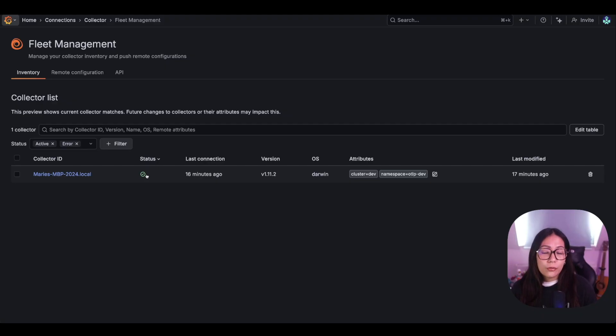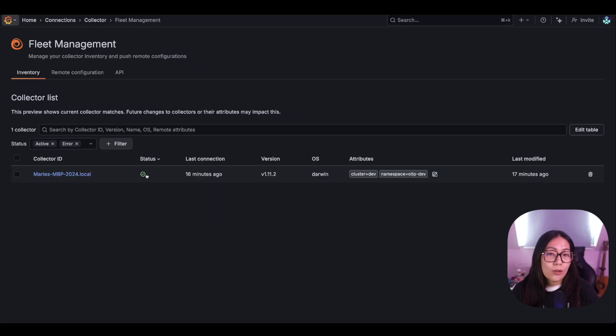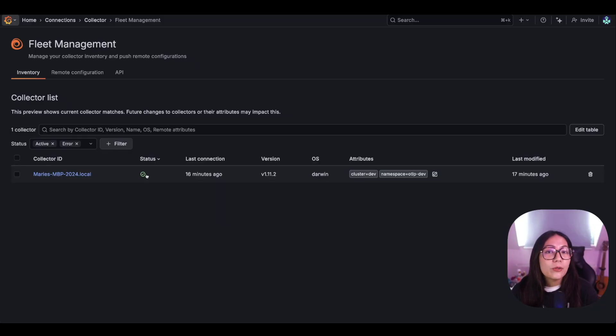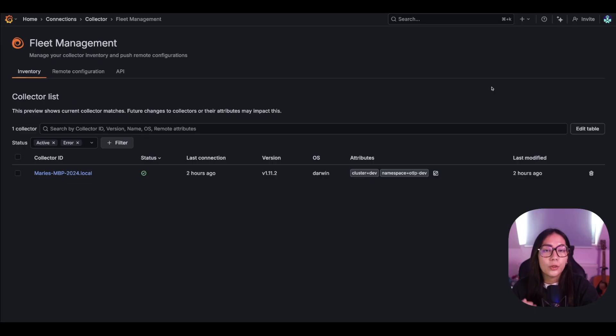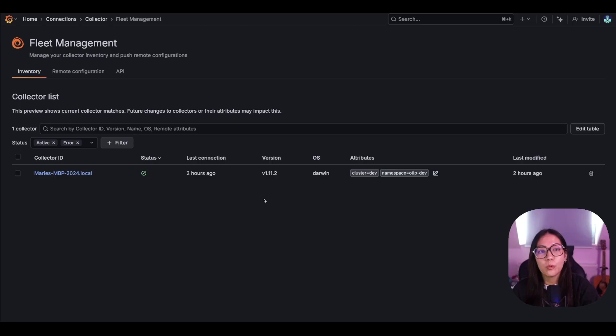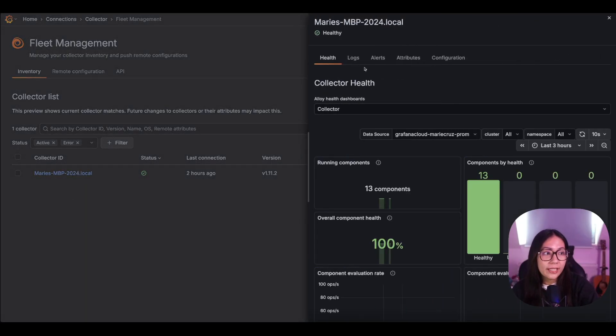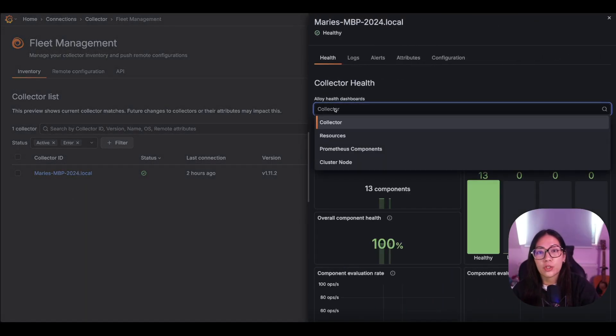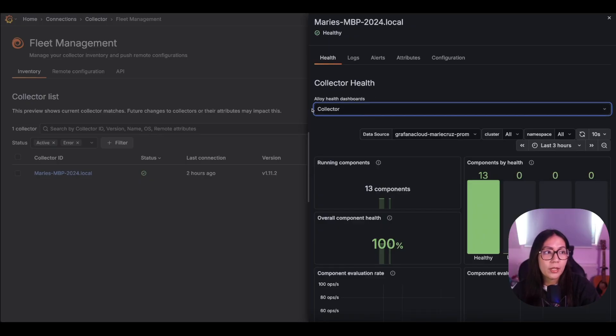To look at the health of your data collectors in much more detail, we need to look at the dashboards that fleet management provides out of the box. Let's look at how we can do that in the next milestone. To see the different out-of-the-box dashboards that fleet management provides, we need to click our collector and within the health tab, you can see a collection of different dashboards. We'll go through them one by one.